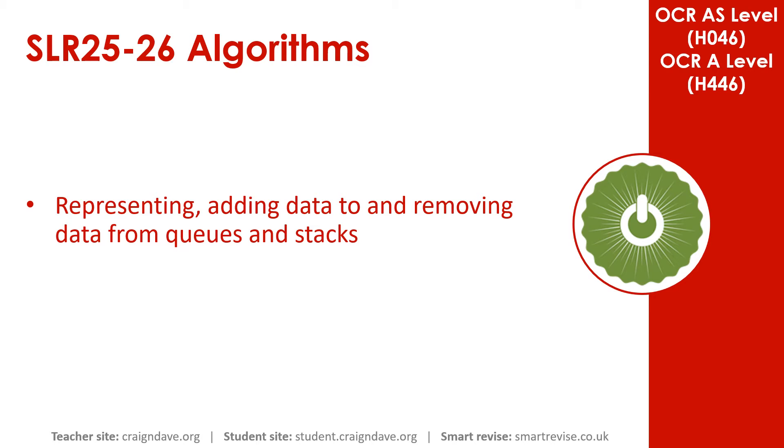In this video, we take another brief look at representing, adding data to, and removing data from stacks and queues.